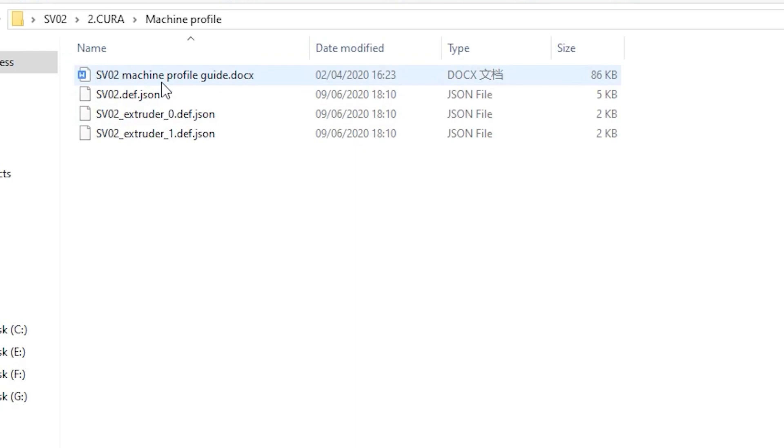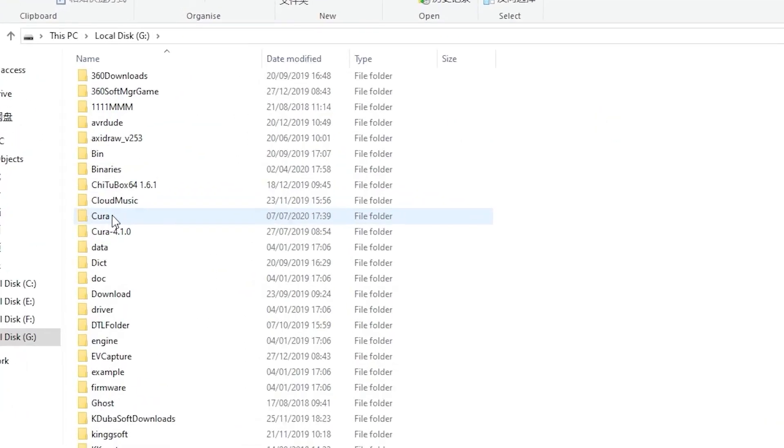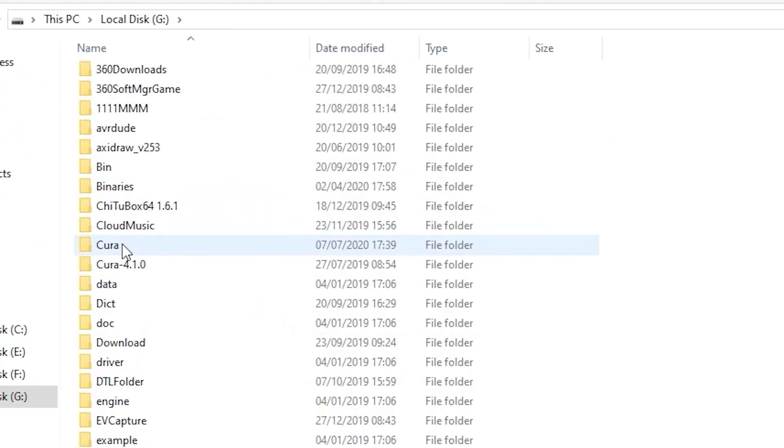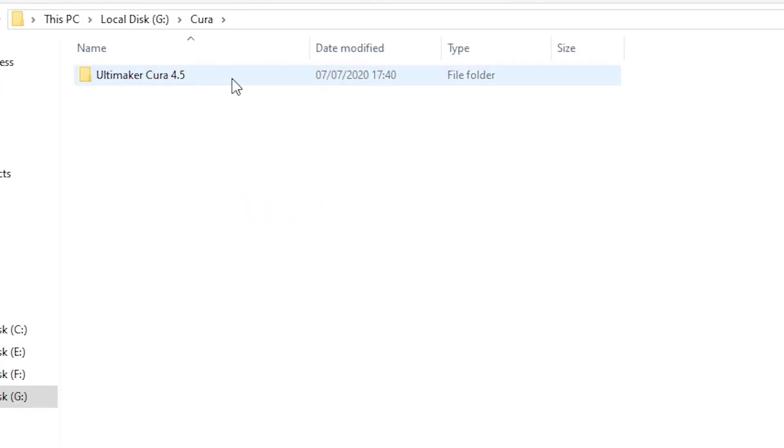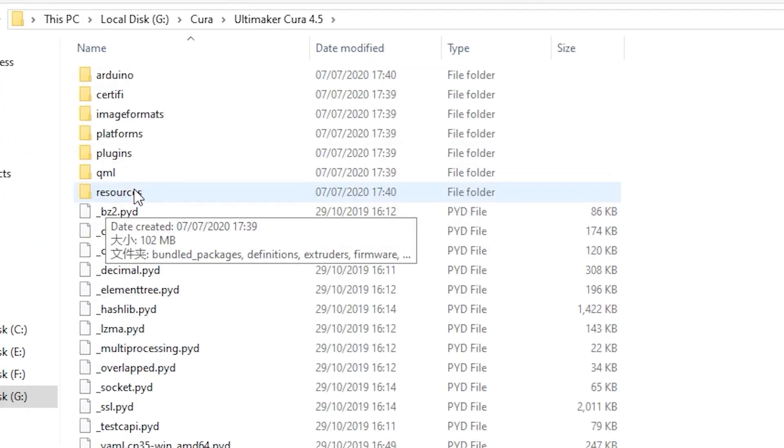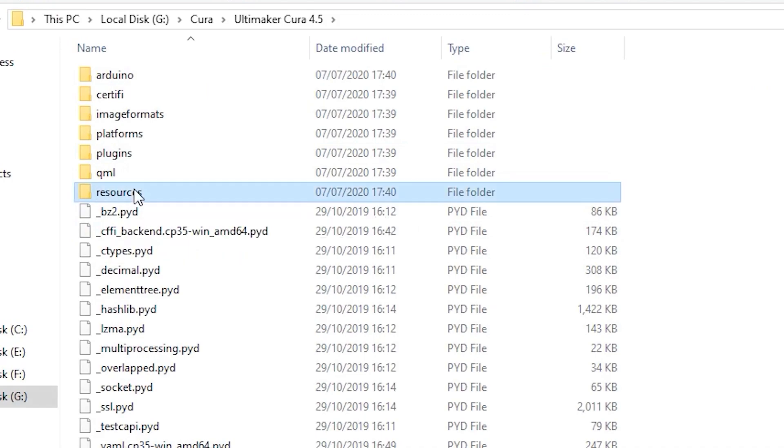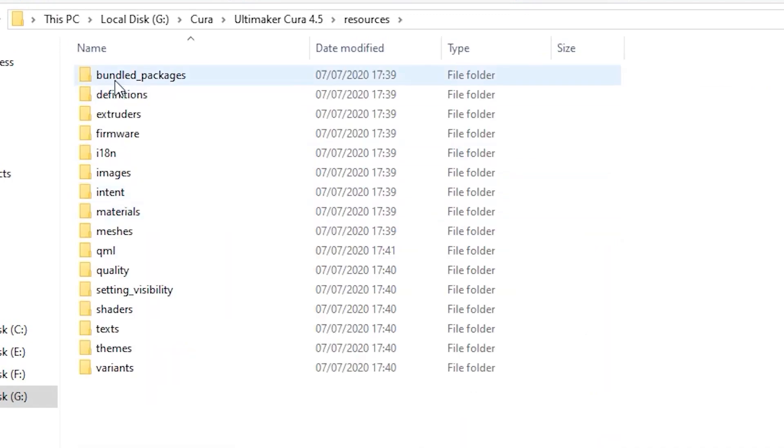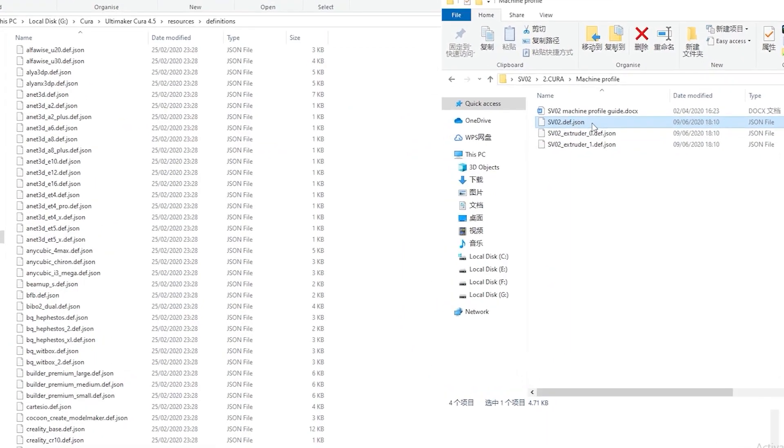Before slicing, you're going to add these JSON files to the folders where you installed Cura. Locate the folder named resources, open it, and find these two folders named definitions and extruders.